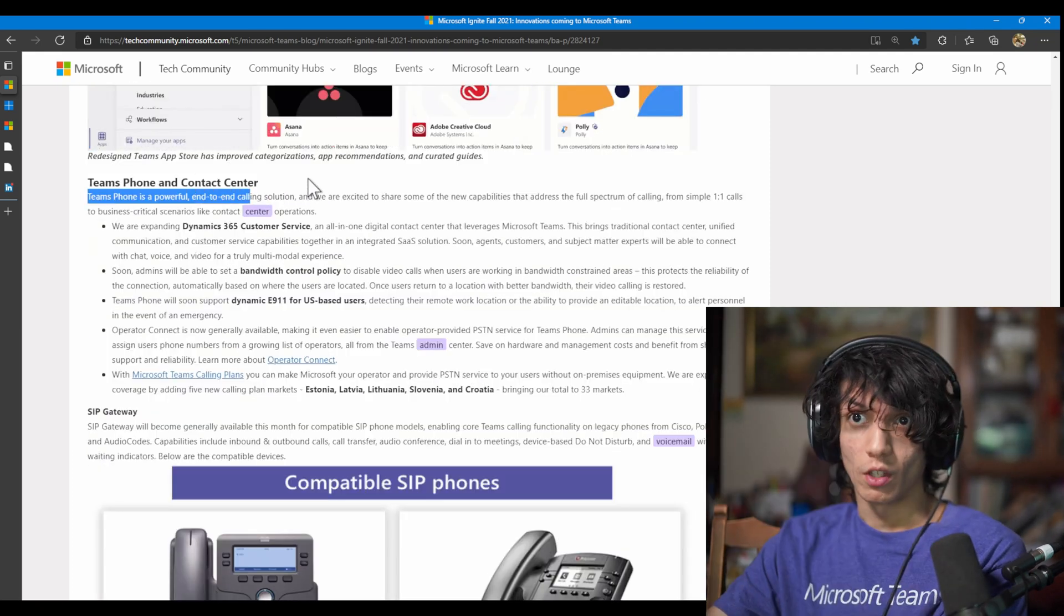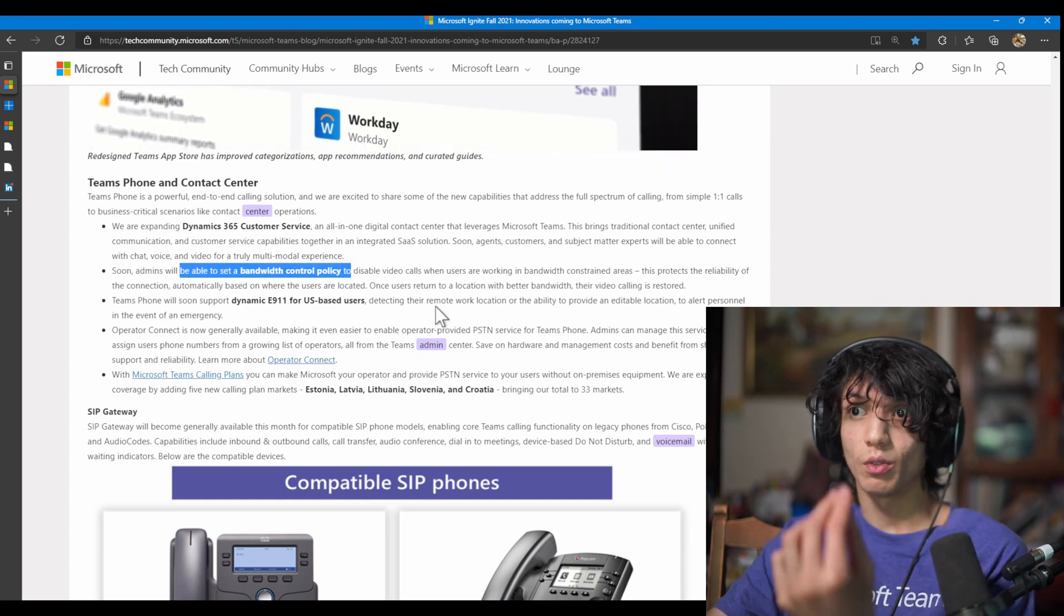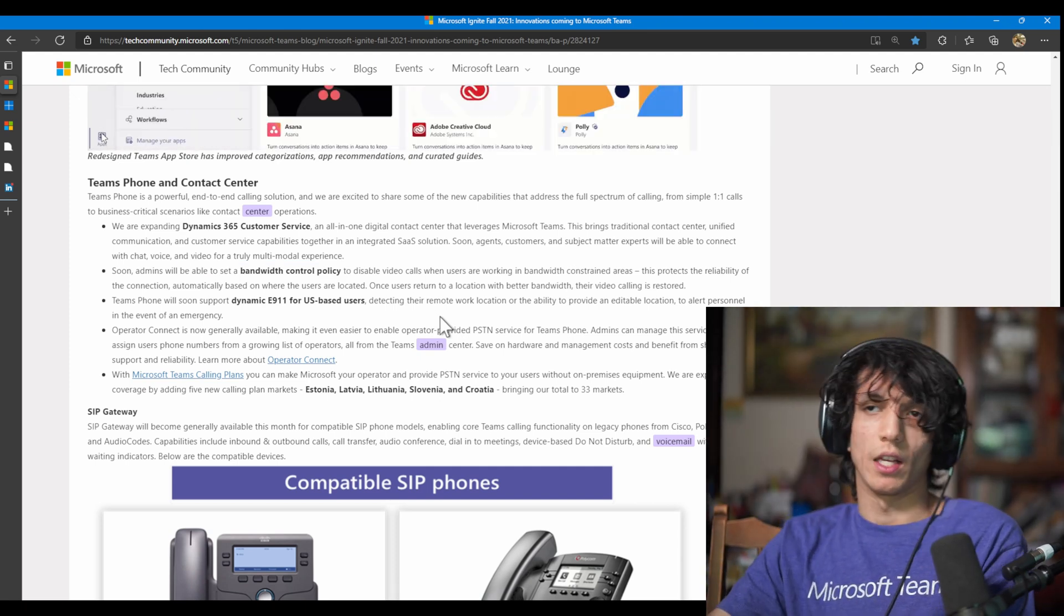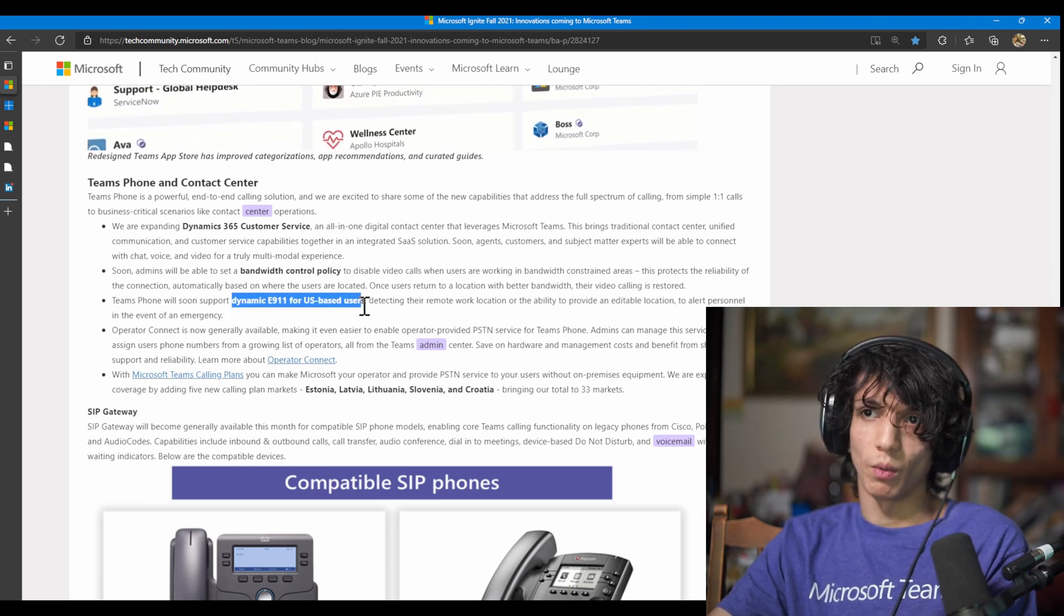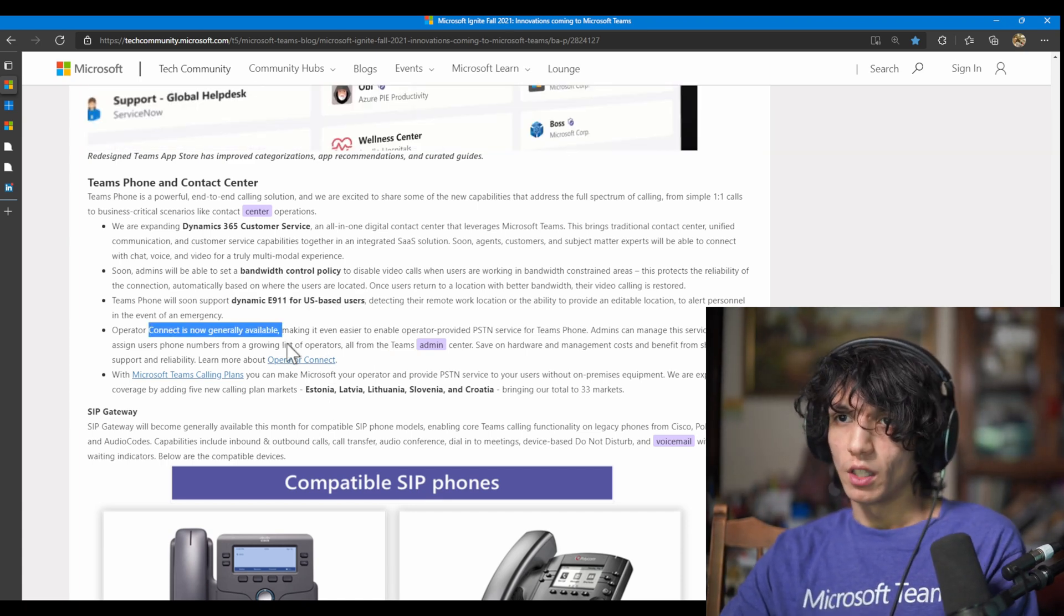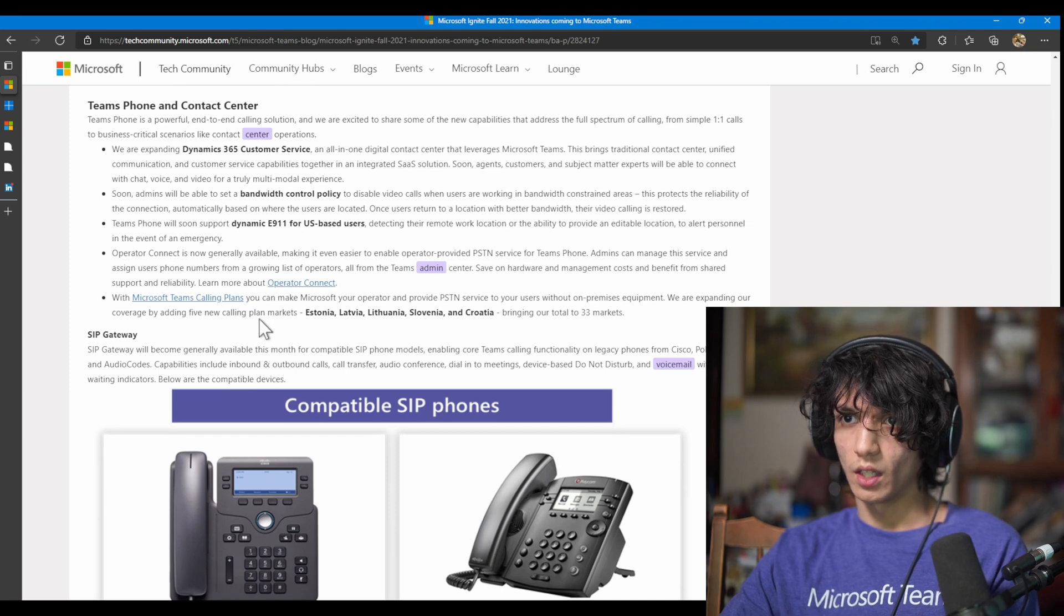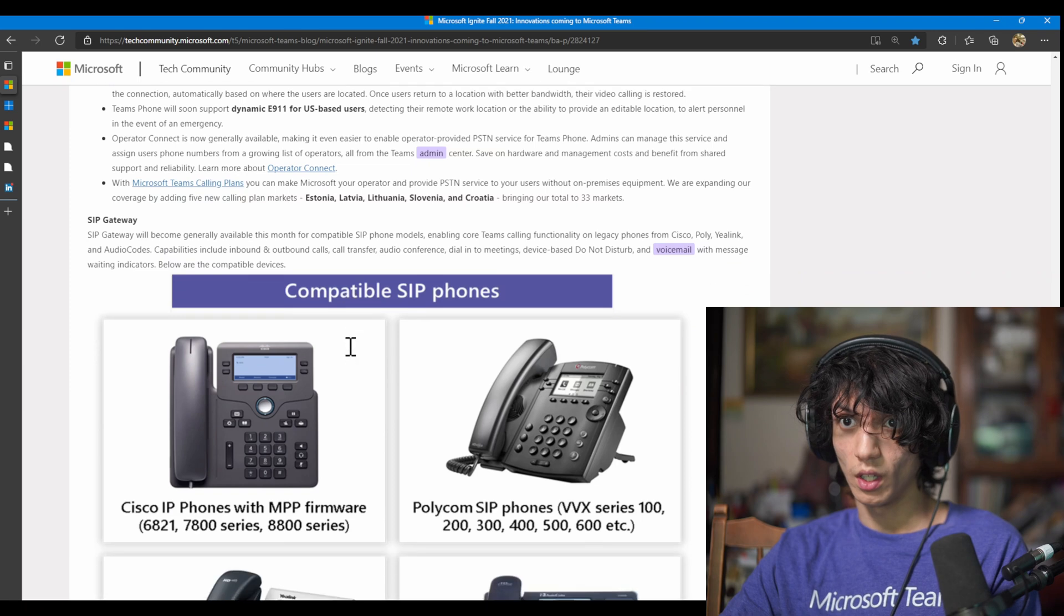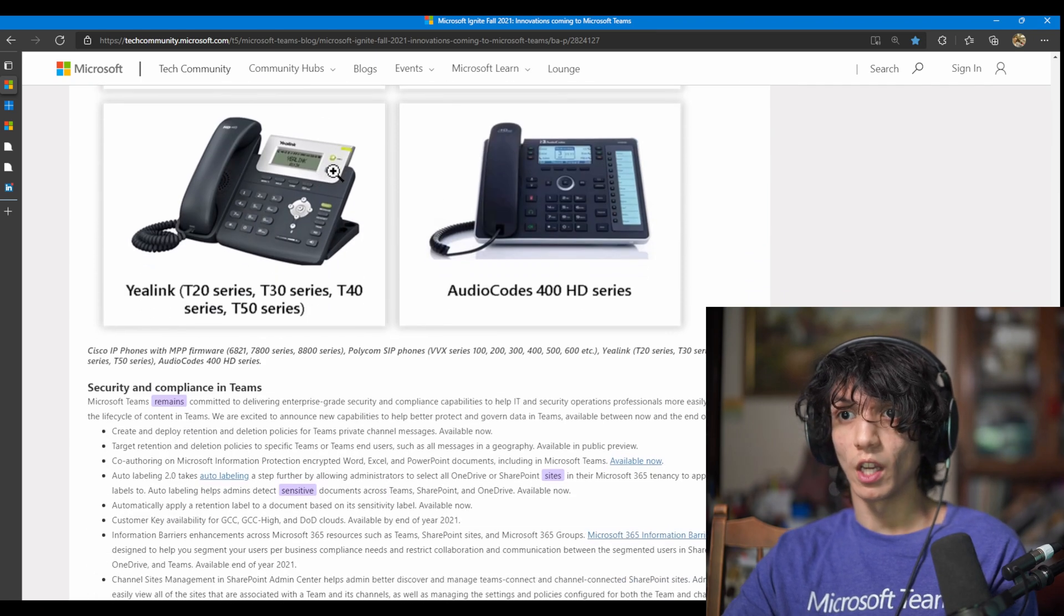Here's some more other features. So you have Teams phone and contact center, expanding the dynamics. This is for customer service, bandwidth control policy. So this is cool. Here you can disable video and stuff. So it helps with the network. So if everyone has a poor network, this is useful. You have dynamic E911 for US-based users. E911 is basically like emergency calling and stuff. Operator Connect is generally available. So Operator PSTN service for Teams phone. Teams calling plans. You can make Microsoft operator. Cool. And then SIP gateway. So Teams calling on legacy phones. This is great.